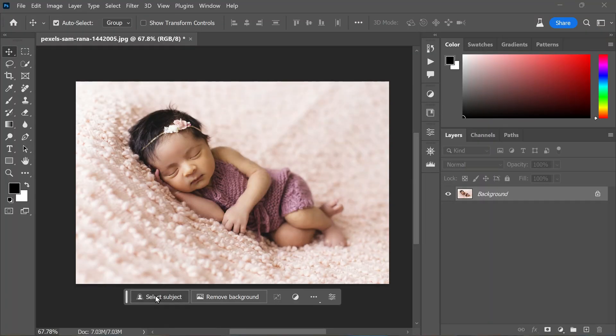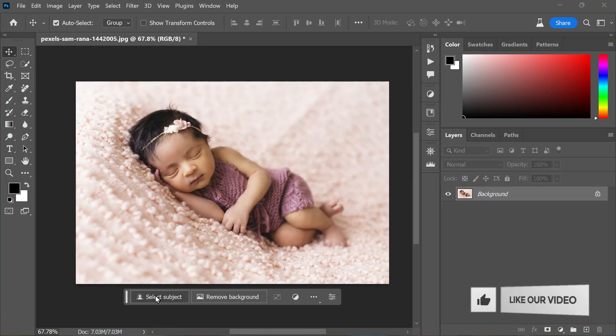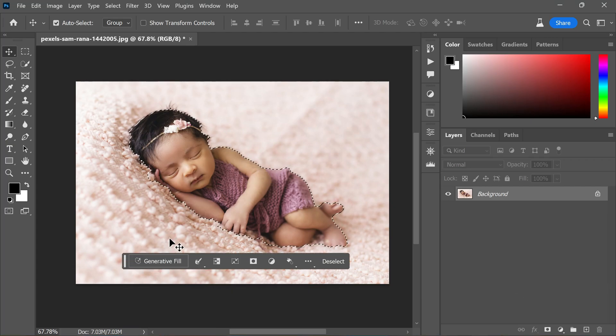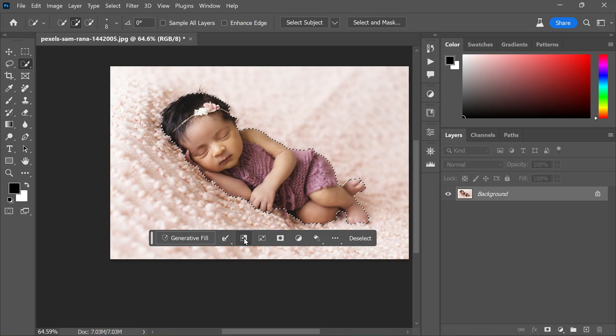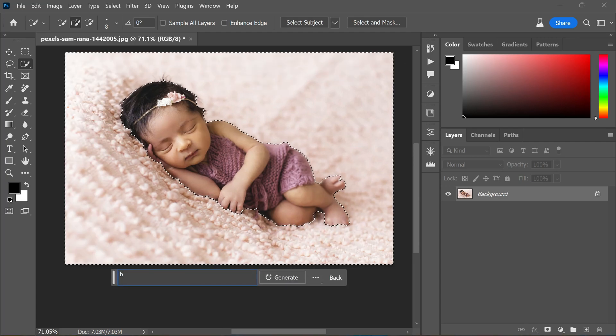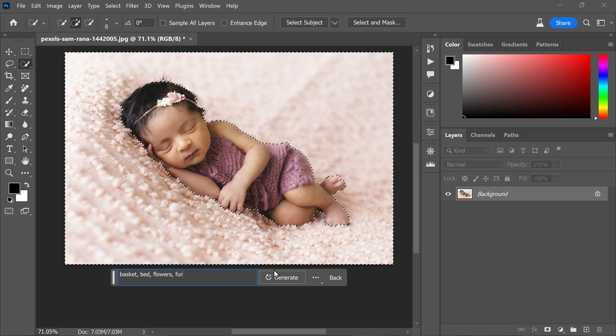Generative Fill enables you to create various objects and elements to add interest and flair to your images. Feel free to utilize multiple generation frames and describe your requirements concisely in the text box. For instance, suppose you want to incorporate a captivating photo shoot featuring a peacefully sleeping newborn in a basket. Begin by clicking on 'Select Subject,' refine the selection using the quick selection tool, invert the selection, then access Generative Fill and enter a descriptive text prompt like 'basket fur flowers' and click Generate.